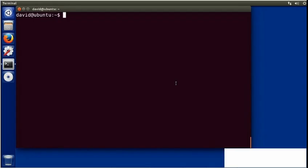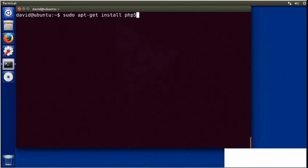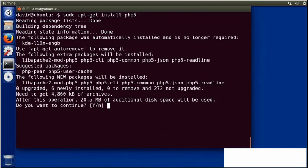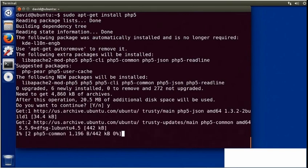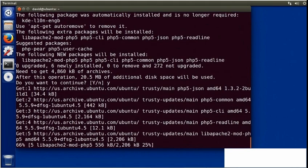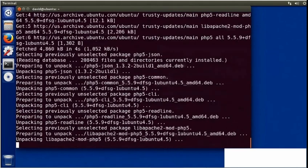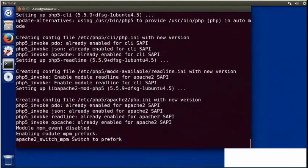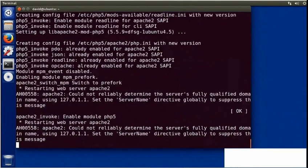After installing and testing Apache, the next step is to install PHP. Working in Terminal and using the apt-get package manager, I'll type sudo apt-get install php5. That will download and install the latest version of PHP for this Linux distribution. When prompted to continue, I'll press Y for yes and return. That will download all of the files, install PHP, and add the integration to Apache, so you should be able to run PHP scripts immediately.